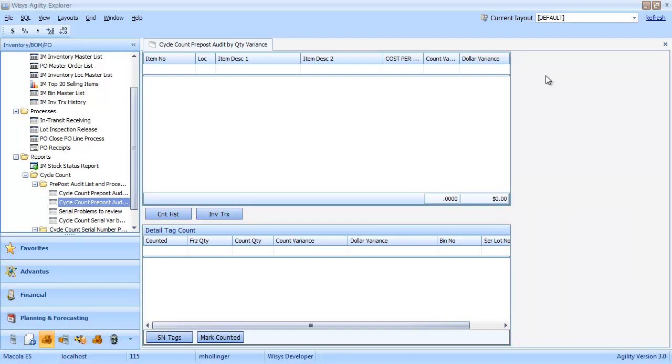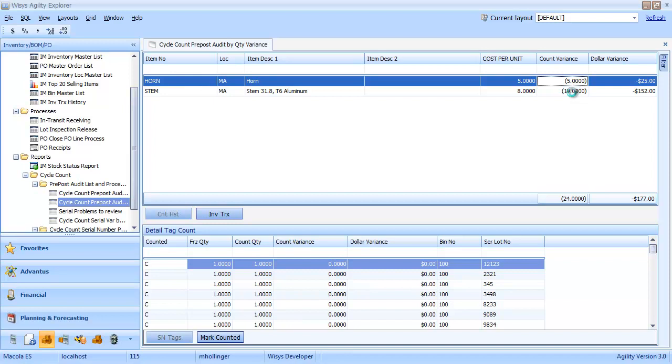So you can see horn and stem here both have a variance. Horn has a quantity variance of minus 5, and stem has a quantity variance of minus 19. And there's the corresponding dollar variance.